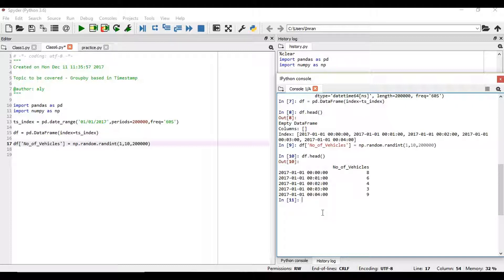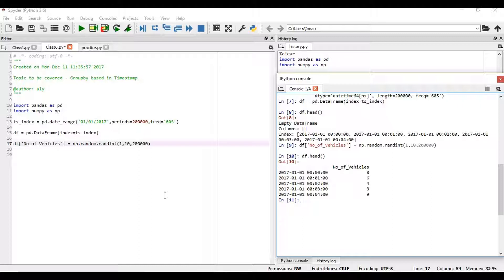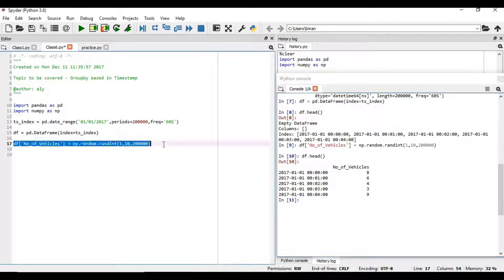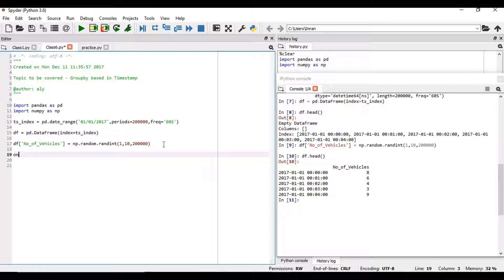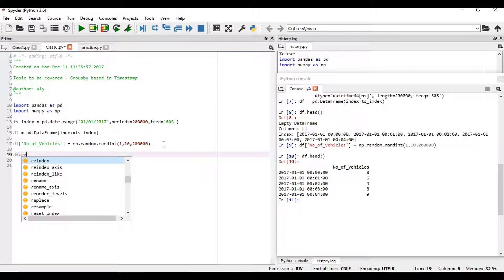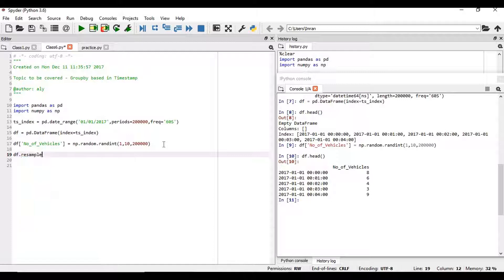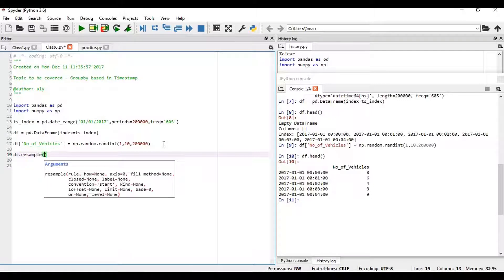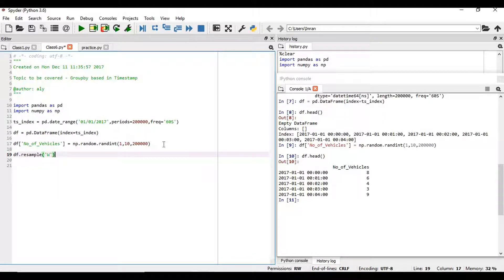Now if we want to see on a weekly basis how many cars or vehicles are passing through that particular signal, then we will give df.resample on a weekly basis, W.sum.